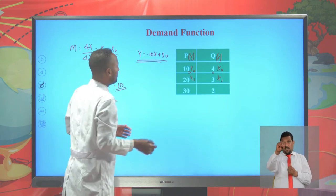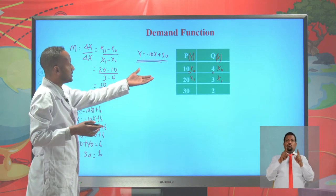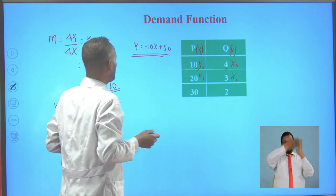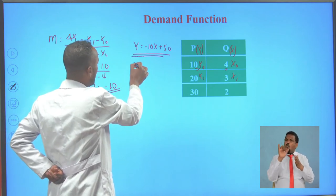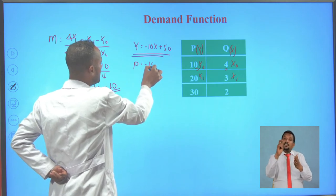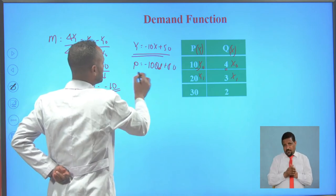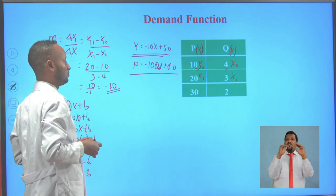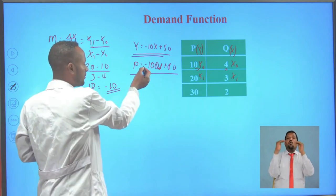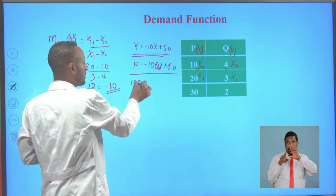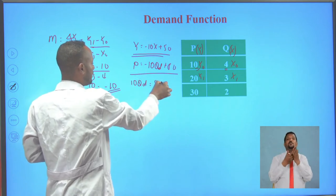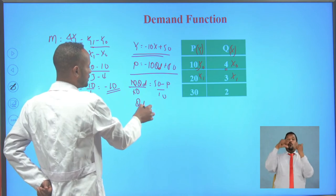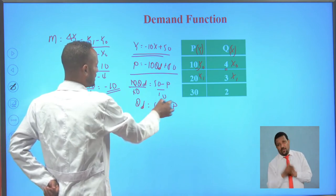This equation is derived from the normal mathematical form. In economics, y represents price (P) and x represents quantity demanded (Qd), so the equation becomes P = −10Qd + 50. To express it in the quantity demanded form, we rearrange: move −10Qd to the left to get 10Qd = 50 − P, then divide both sides by 10, giving Qd = 5 − (1/10)P. This is our demand function.